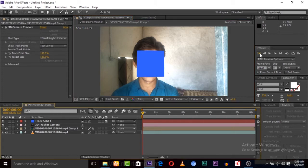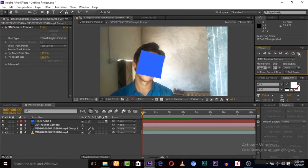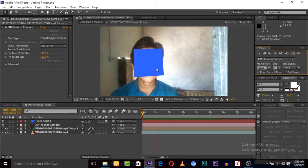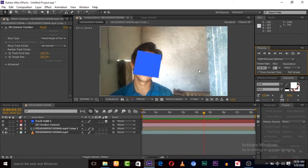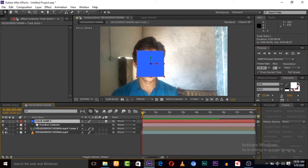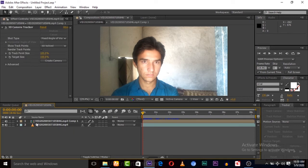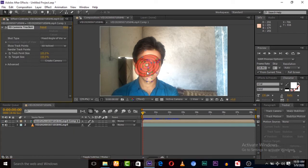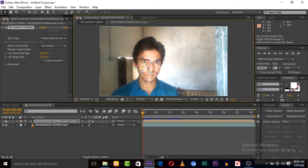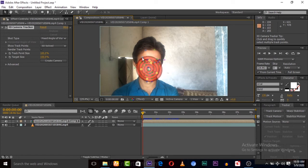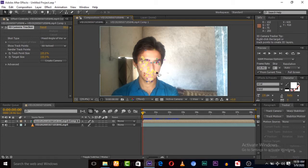Now let's check whether this solid is tracking correctly or not. You can see it is tracking — confirmed. After that, let's delete this solid and camera. Select the layer again and select some tracking points.